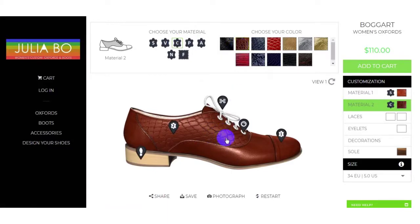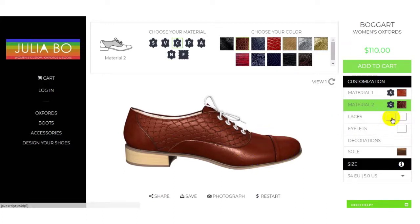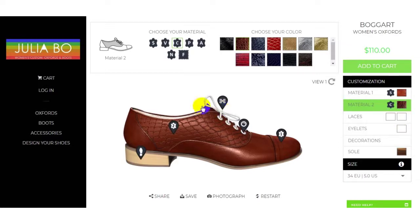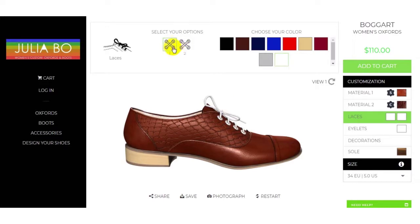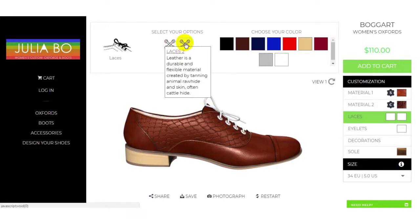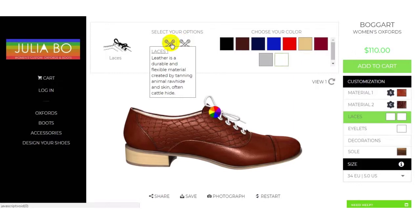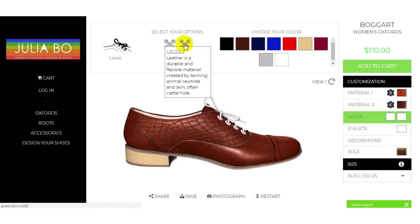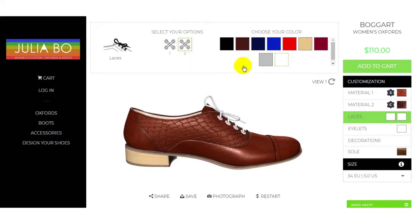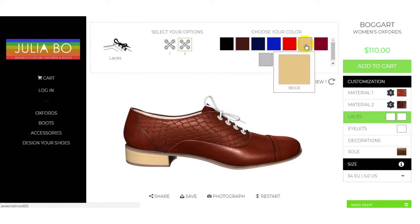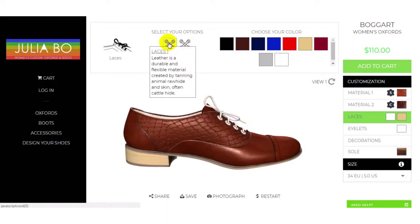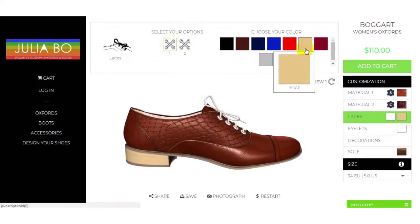Brown crop print is looking nice with the brown color of Material 1. You can also change the laces — there is Lace Color 1 and Lace Color 2. For the second lace color you can select from here, and for the first lace color you can select as well.